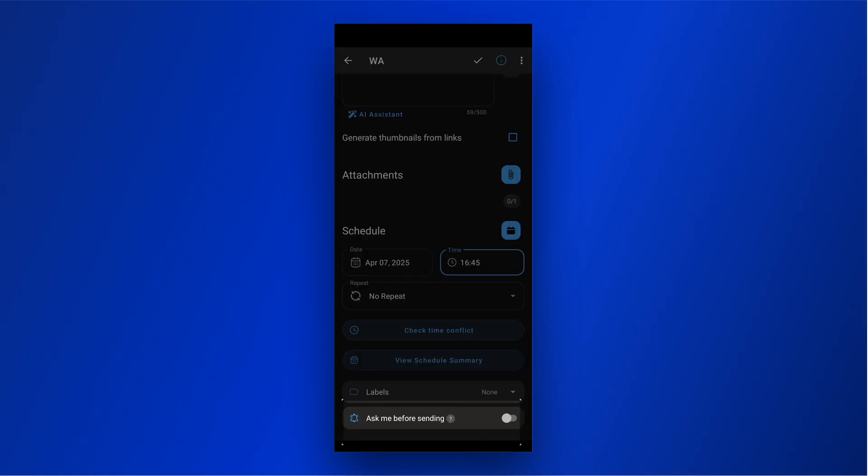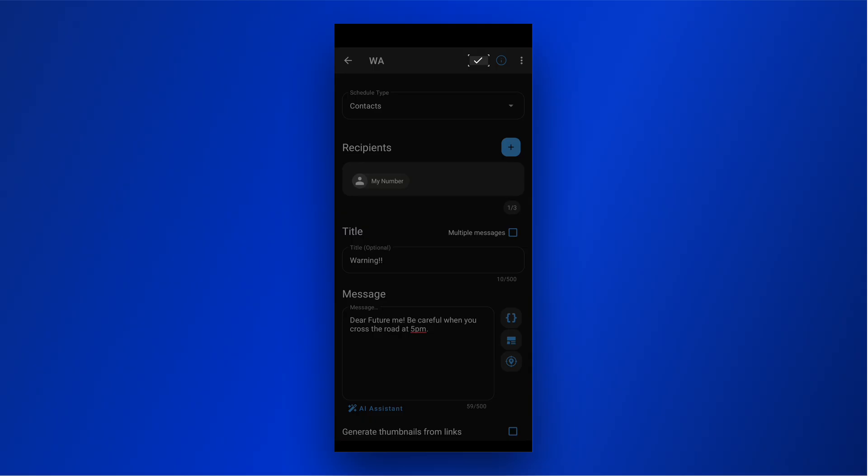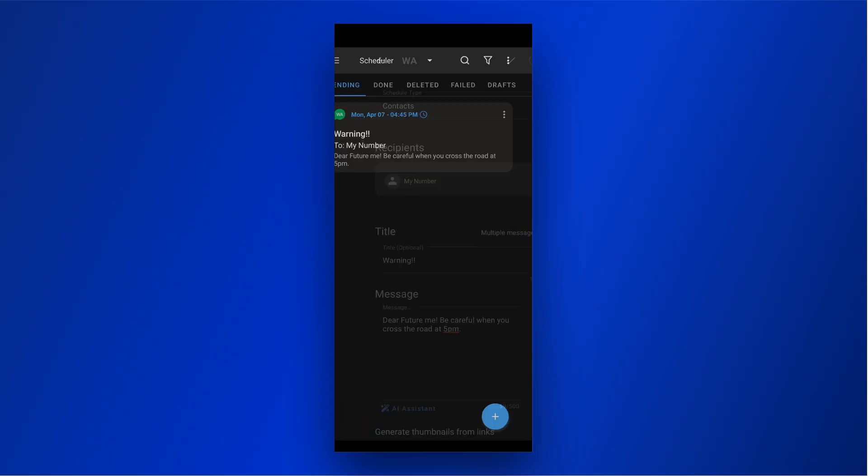You can also enable the Ask Me Before Sending option to review the message before it is sent. Then click the tick to schedule the message. That's it. Skedit will notify you once the scheduled message has been successfully sent.